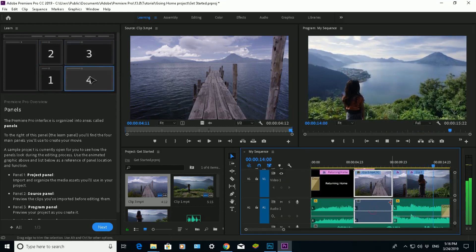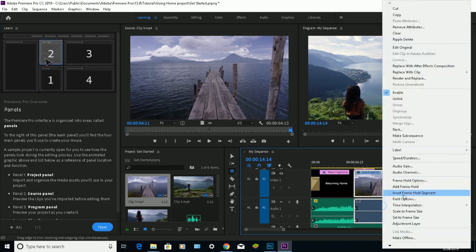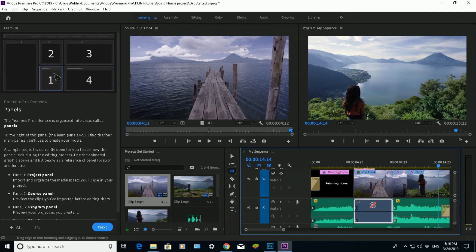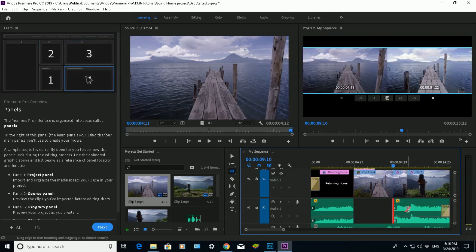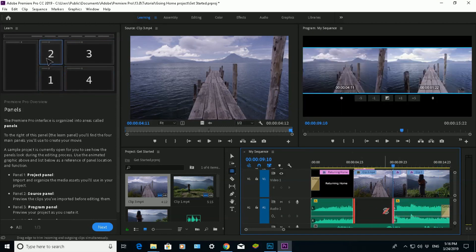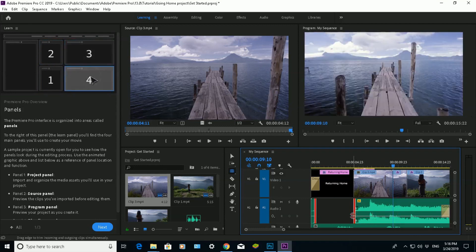Now what I can also do is stop that video. I can split or unlink the video to the audio. So I can delete that bit of the audio and drag the audio across.